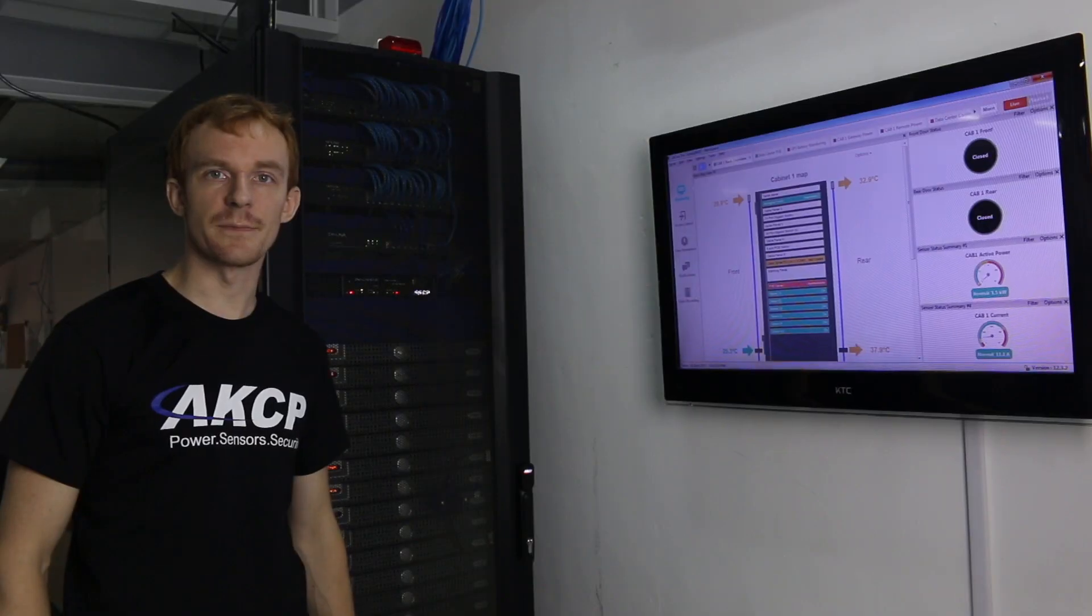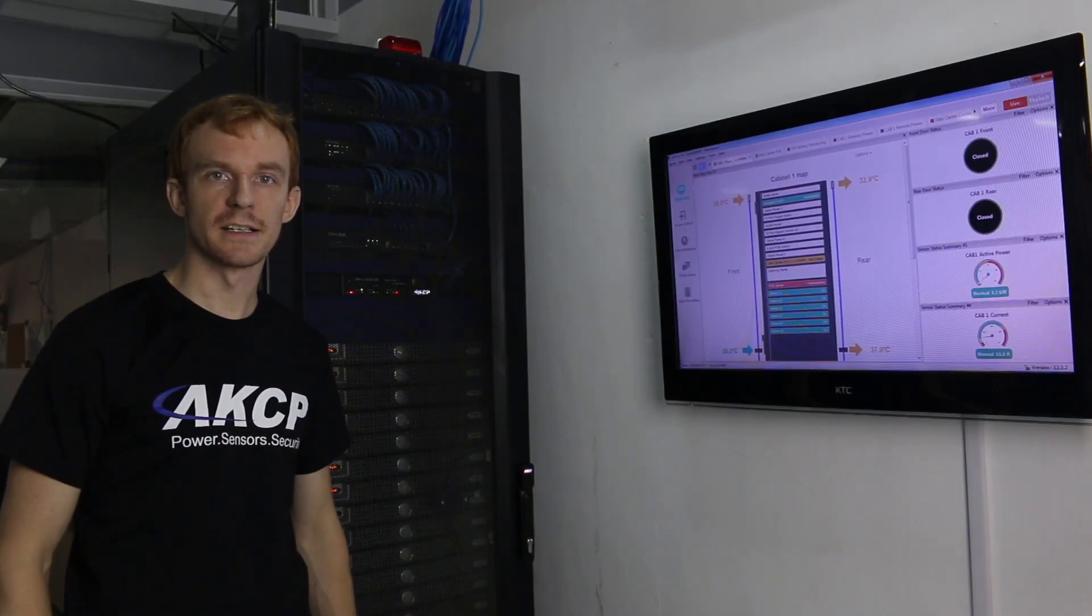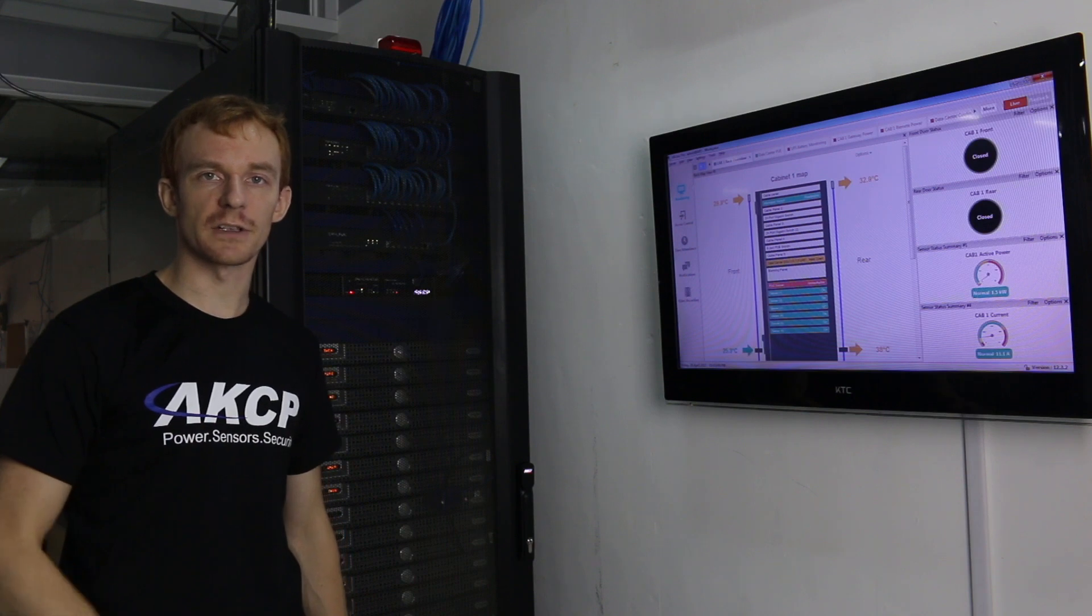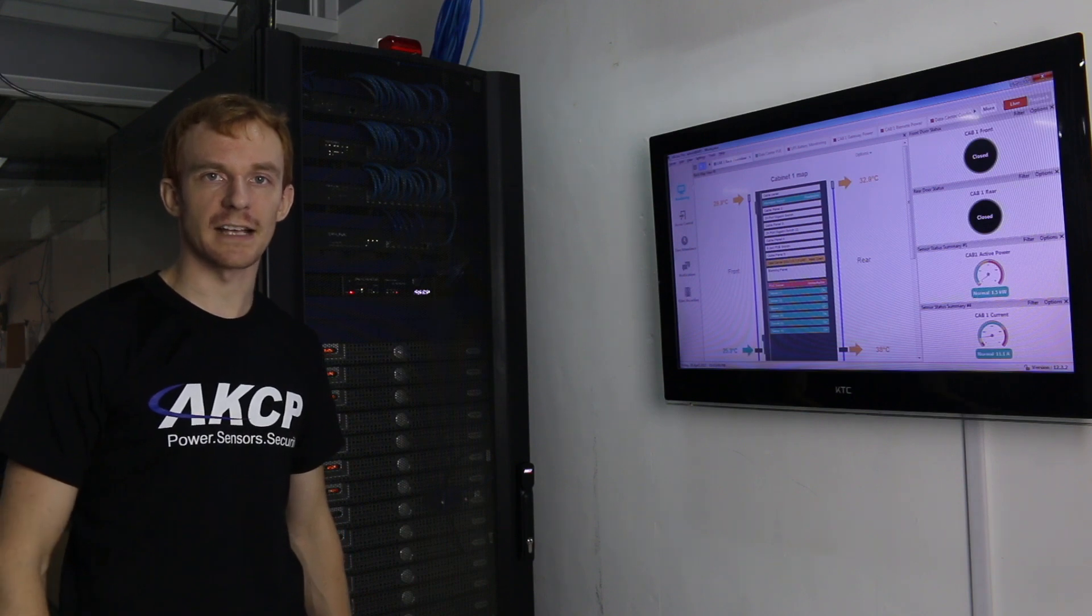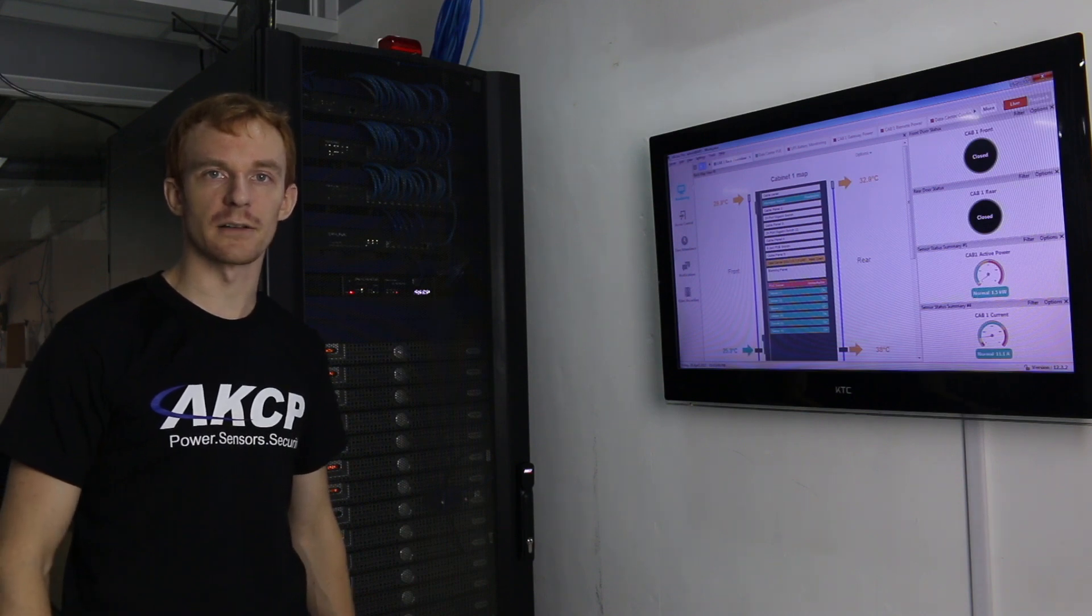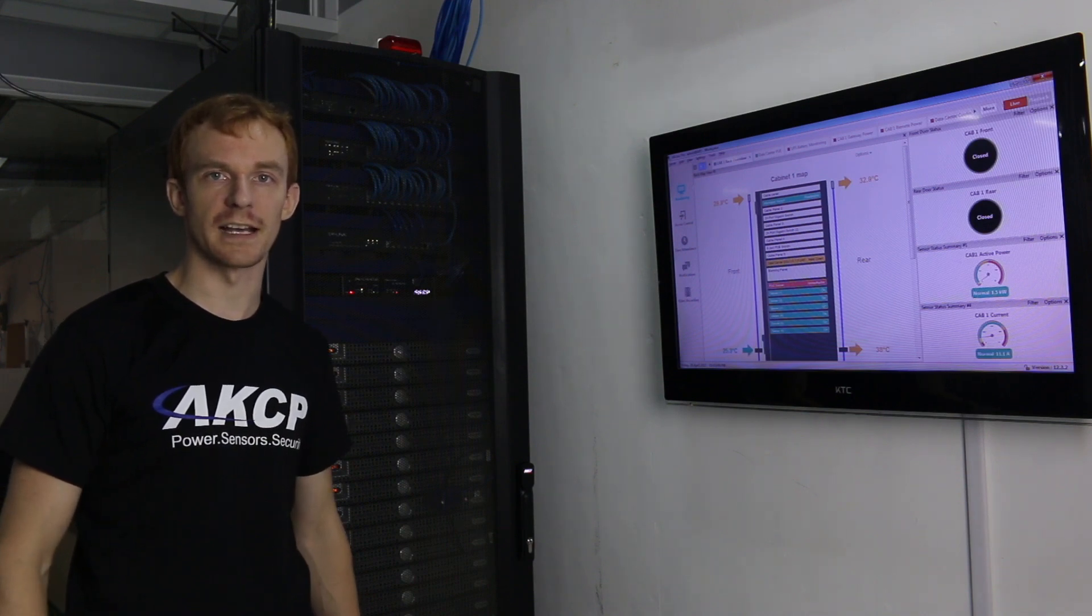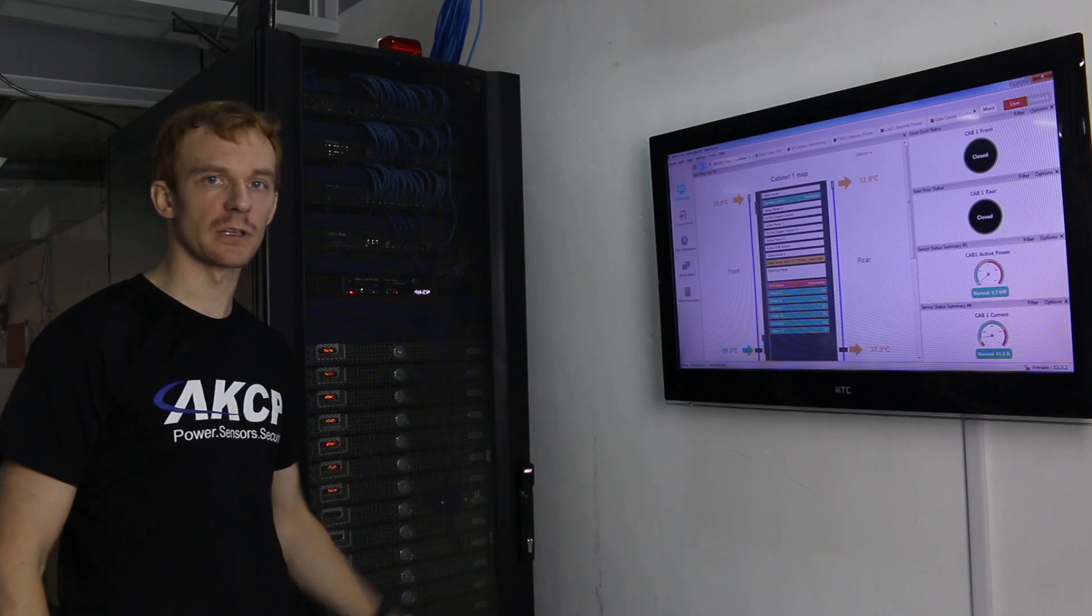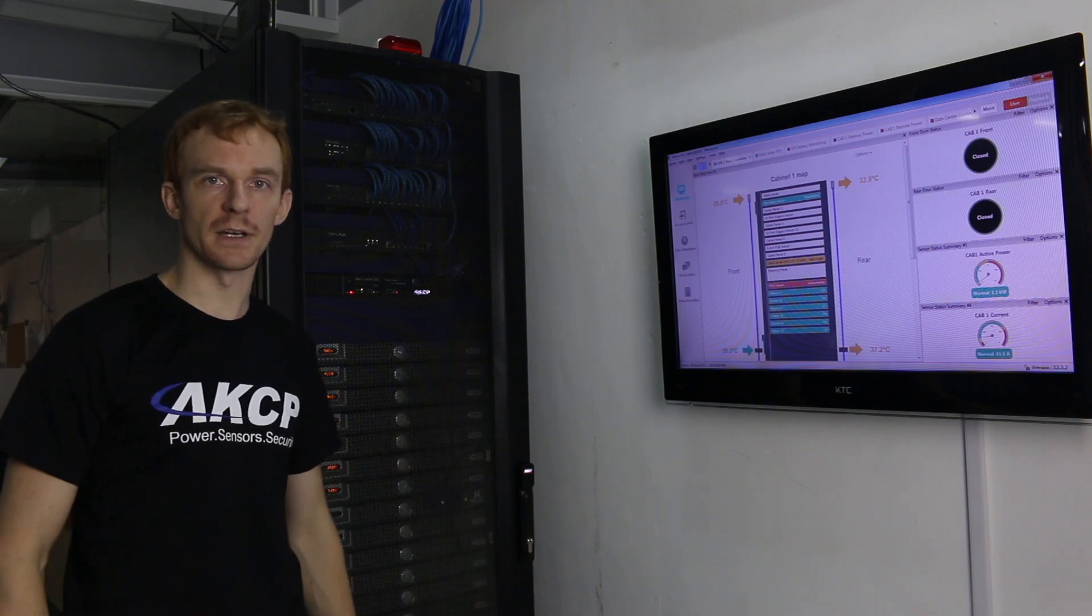Here I am in the AKCP data center and I'm just going to be taking a look today at our blanking panels and rack containment system. We have it installed here in our cabinet.